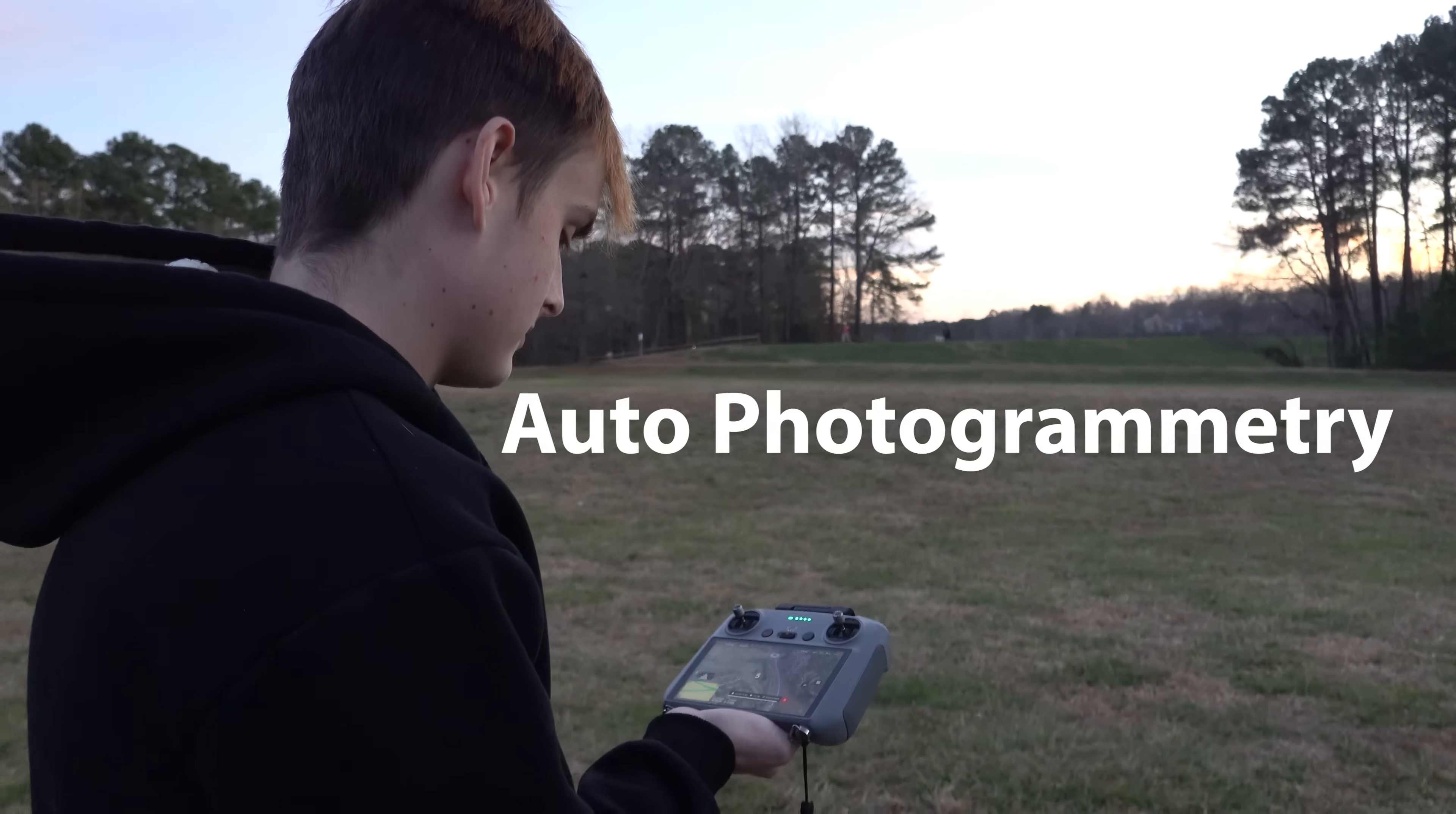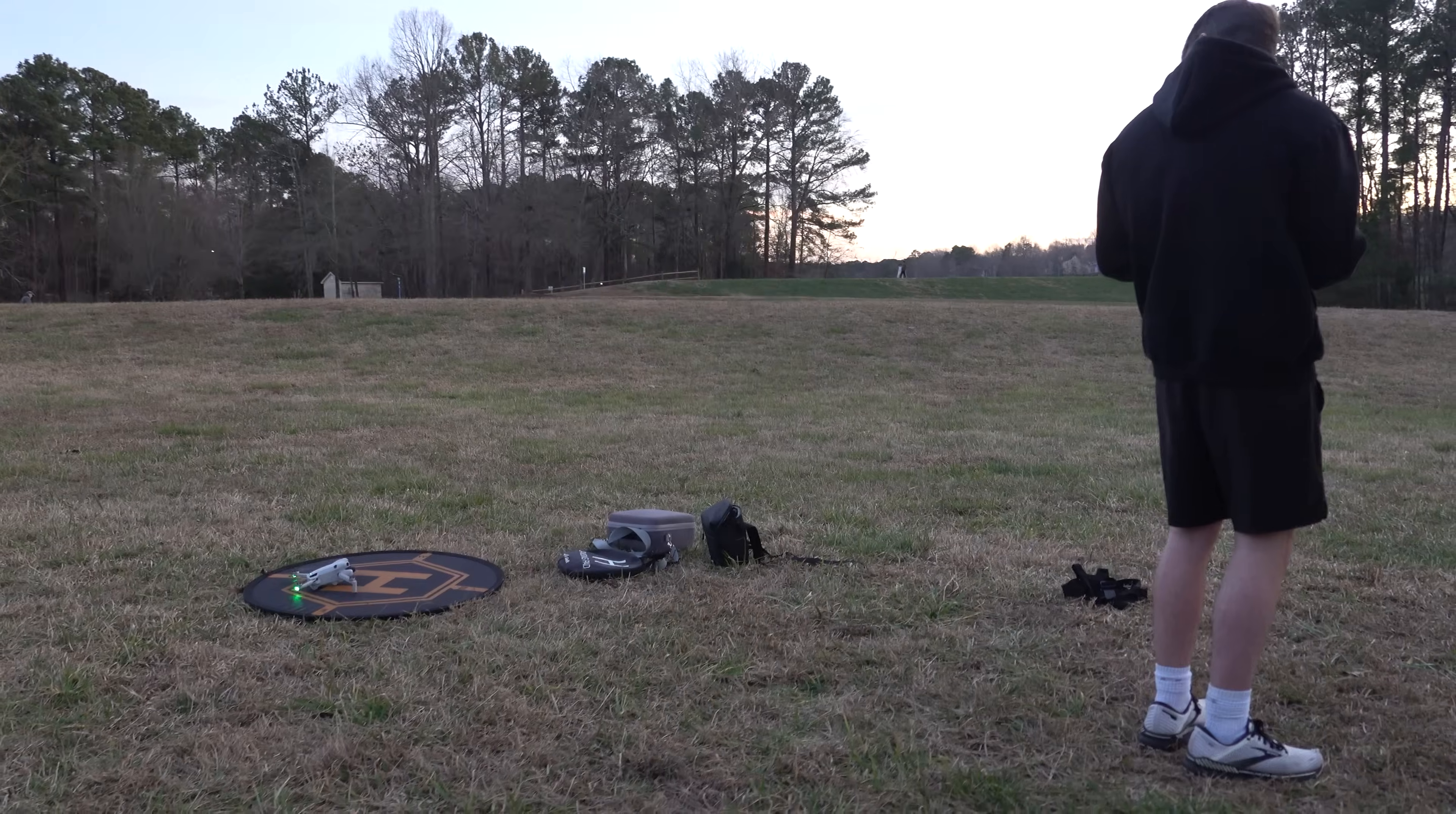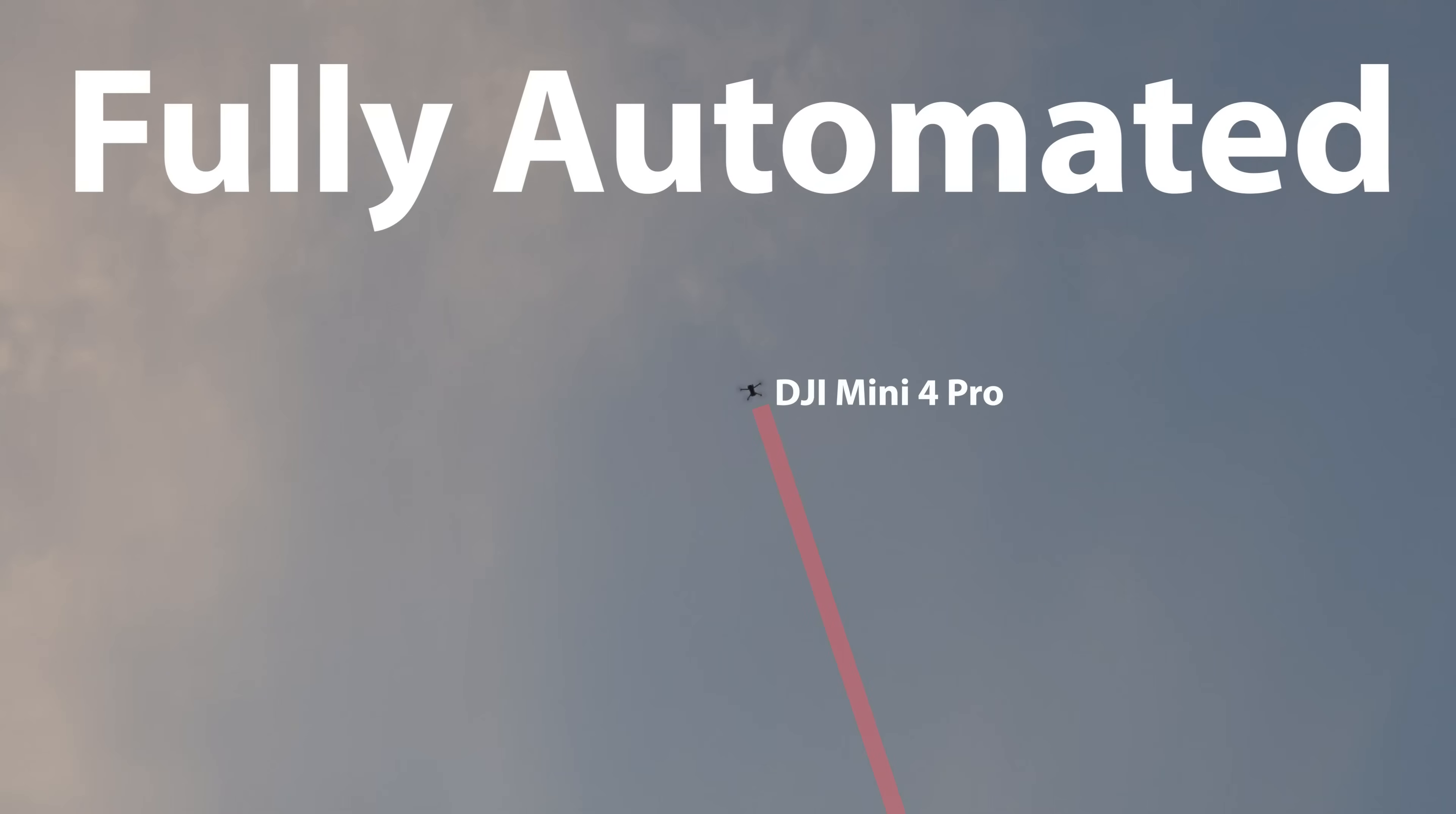Do you want to do automated mapping, photogrammetry, surveying on drones that don't have any SDK support? Drones like the Mini 4 Pro, Mavic 3 Pro, Air 3, and any future drone with waypoints. Complete hands-off mapping.